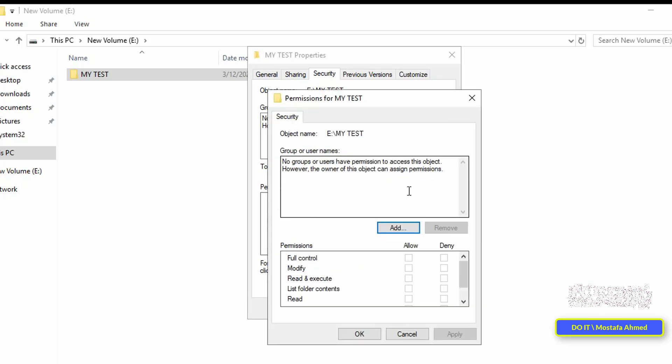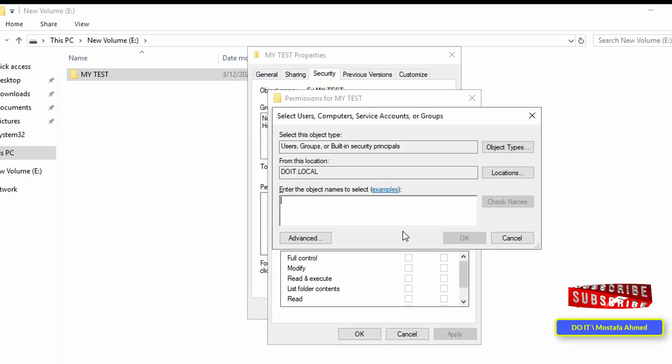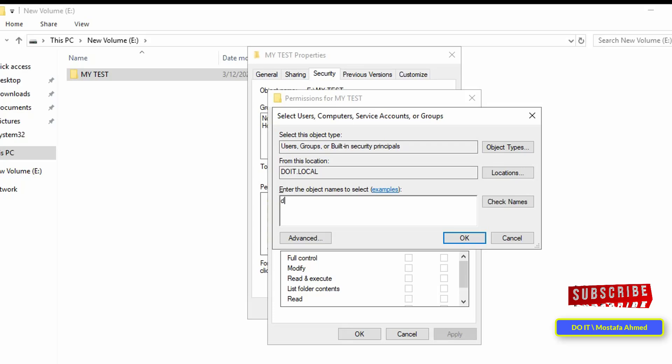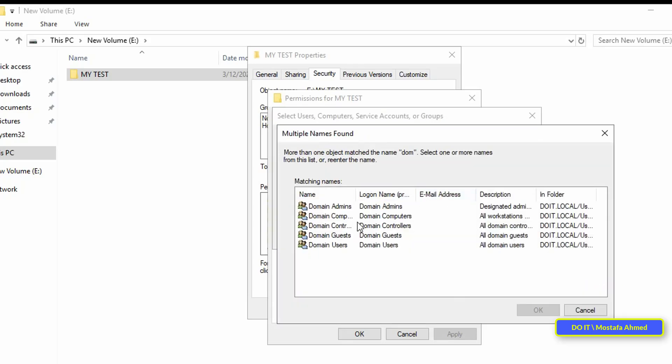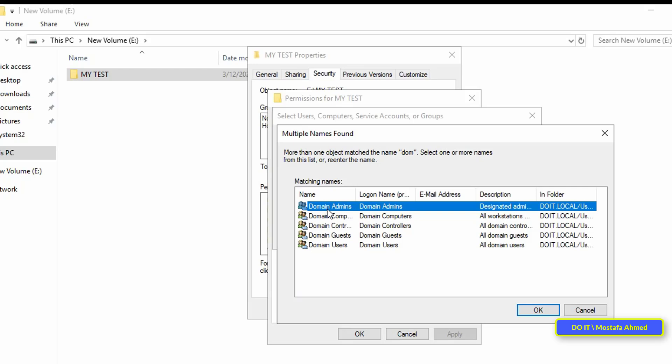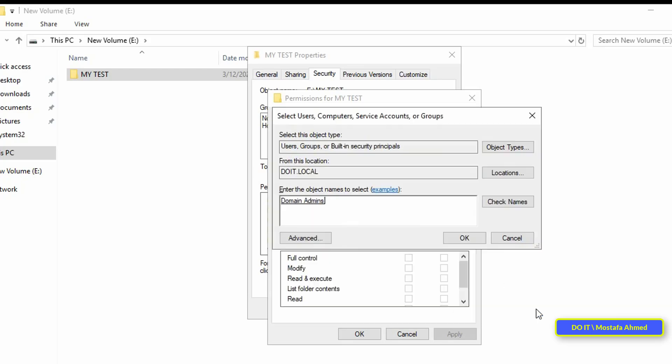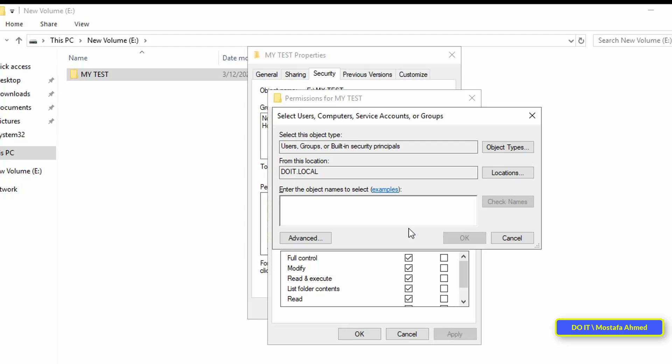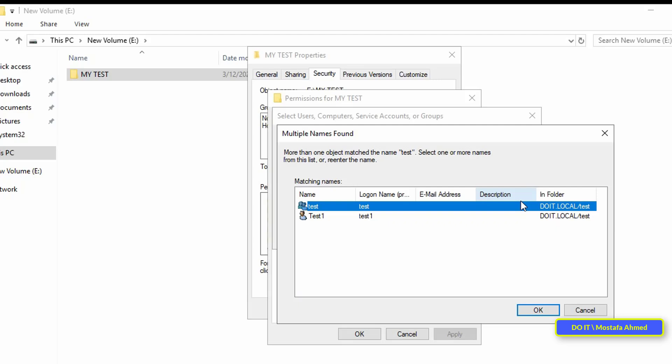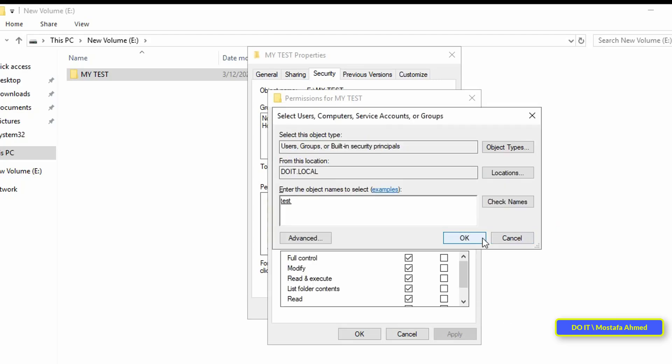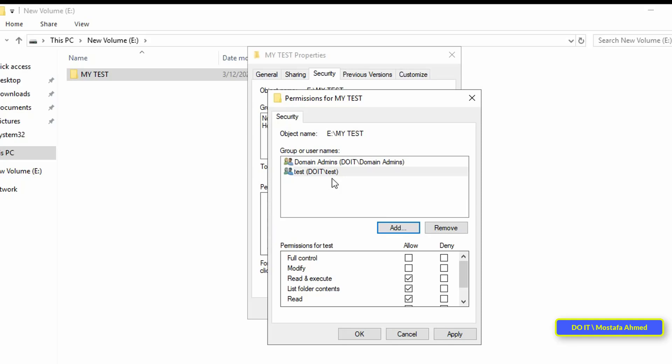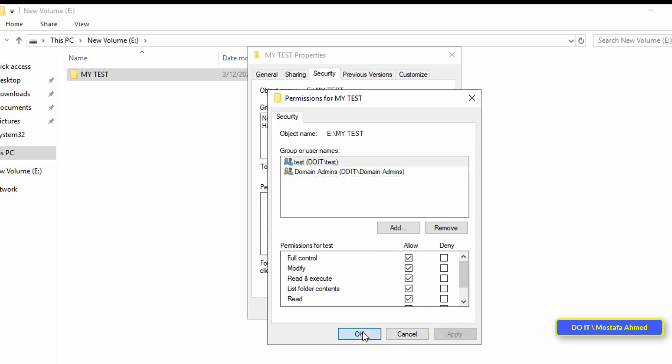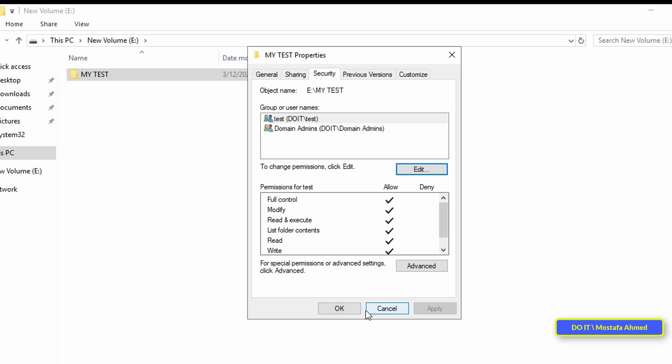Click the edit button, then click on the add button. After that, add domain admins. They are very necessary, and add the group with which this folder will be shared. For example, I will only share this folder with the group called test. Don't forget to give full control permission to both the test group and domain admins.